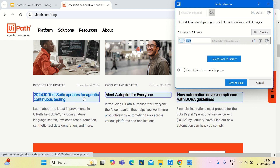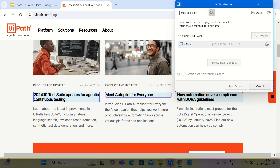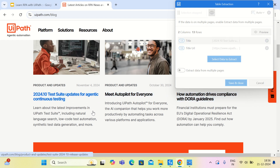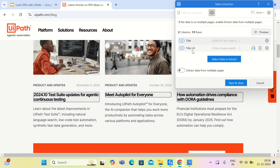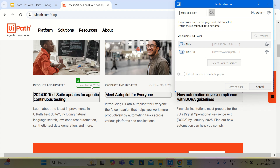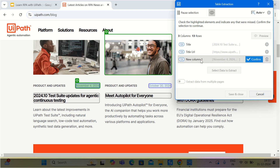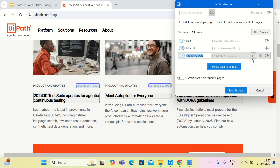The next thing I would like to extract from this user interface is the URL associated with it. I want to extract the URL, not the text, so I will select URL — it has automatically detected that it is extracting the URL. One more thing we would like to extract is the date of publishing. I will select that, say extract text, give it the name 'published date', and confirm.